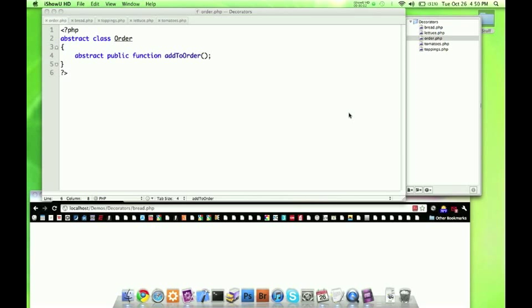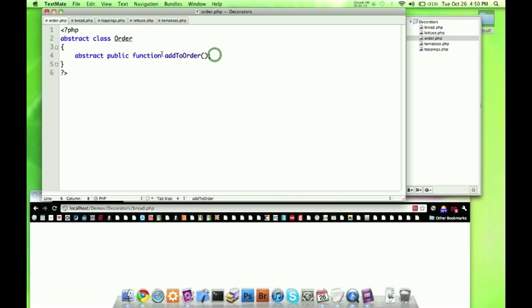So now to write our code, we have a class right here. This is the abstract class order, with an abstract public function add to order. The bread and the toppings have to go through the order in order to work. That's why it's abstract — because we're going to be extending it and using this method in other places.